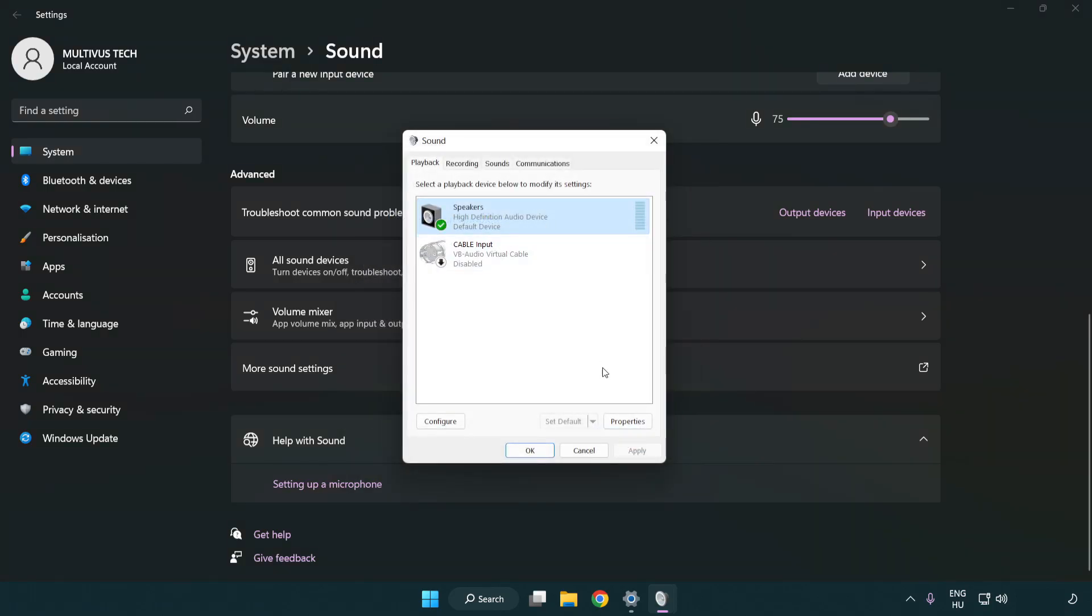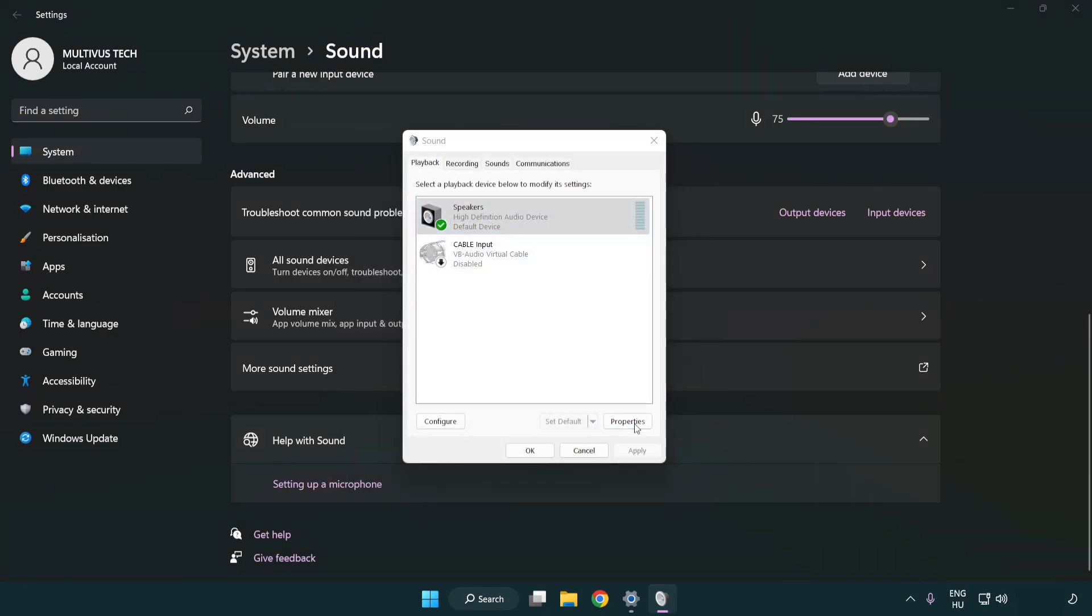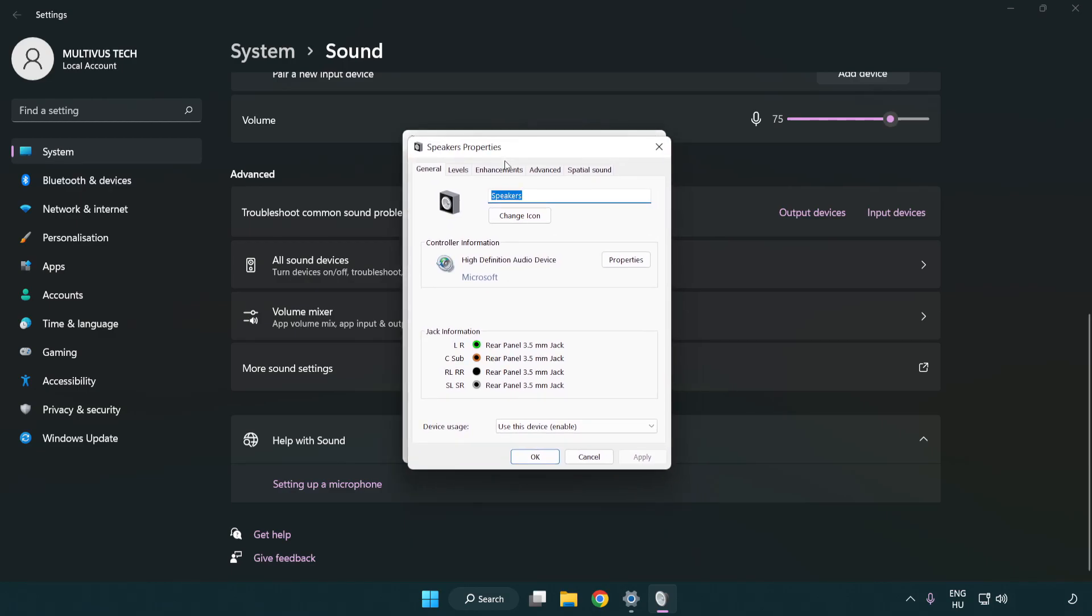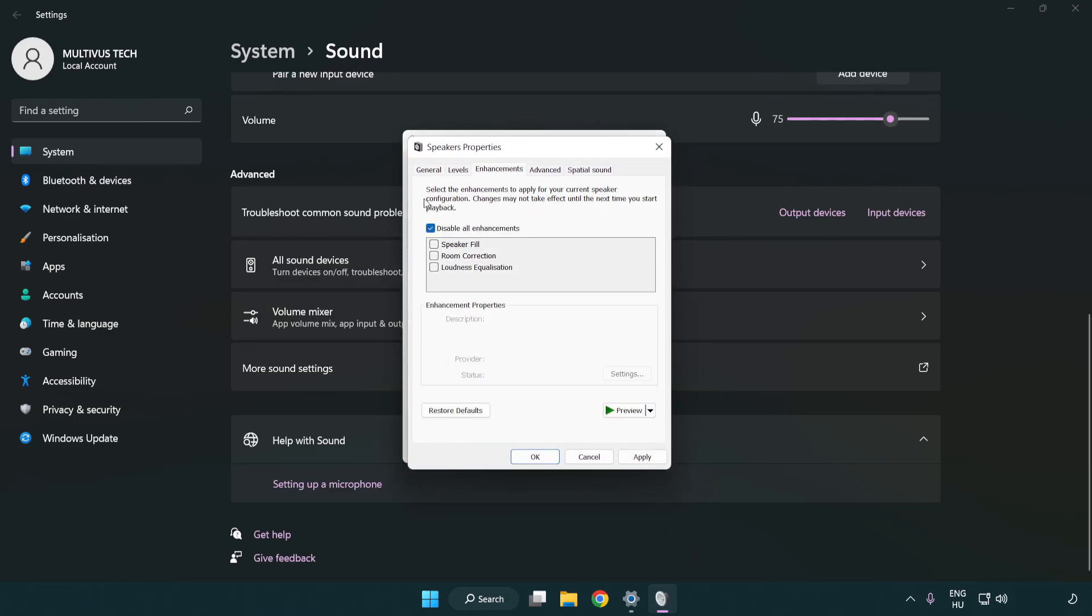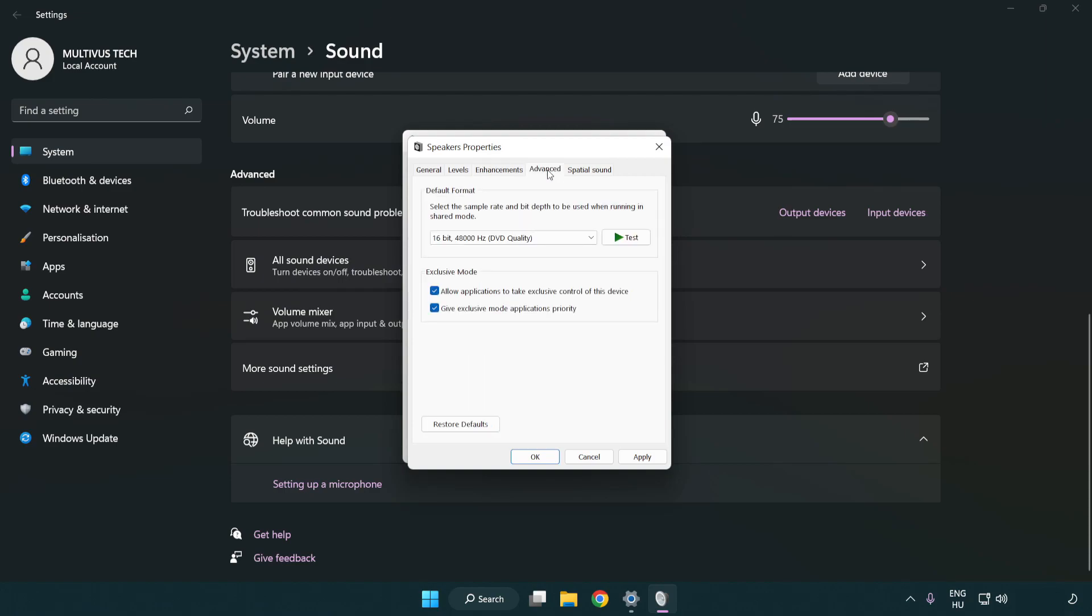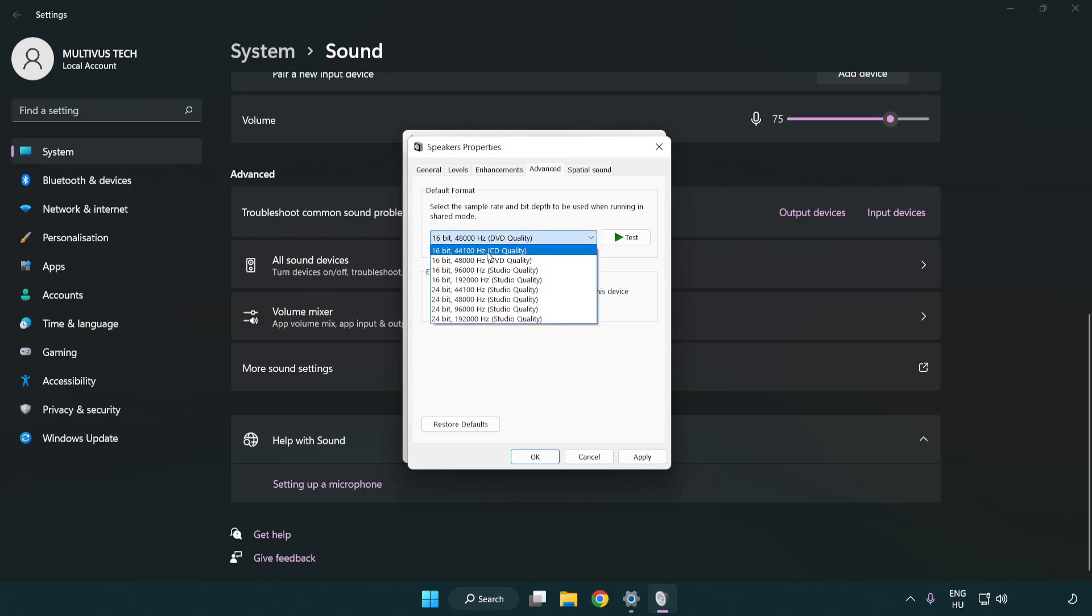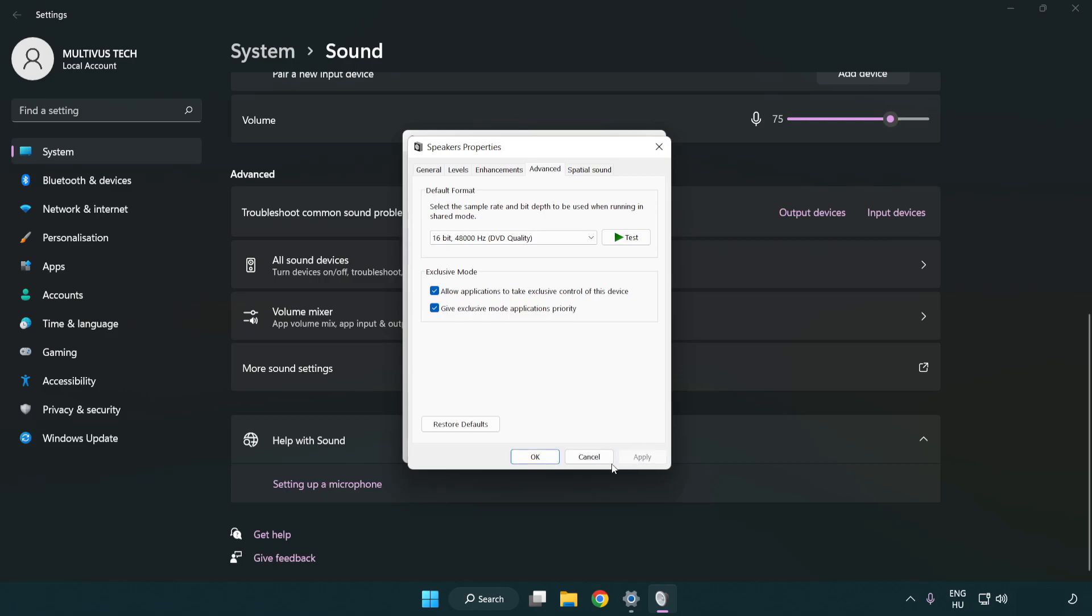Click properties. Click enhancements. Check disable all enhancements. Click advanced. Try CD and DVD quality. Apply and OK.